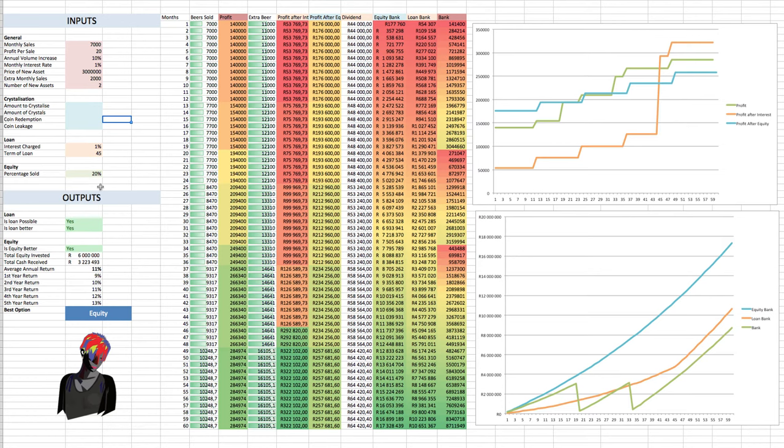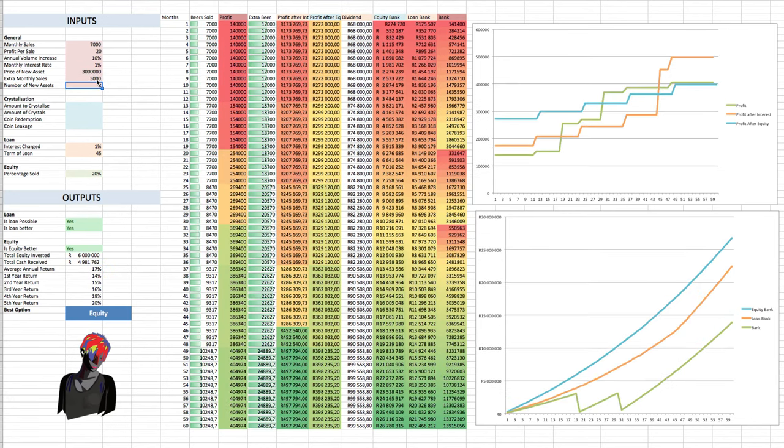We can see that the equity is still the best option. But you can check the annual rate of return actually goes down to only 11%. But if we, say, increase the extra monthly sales to, say, 5,000, we'll see that that average annual return does increase.